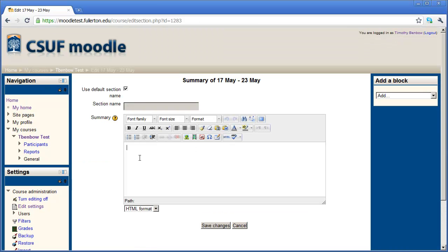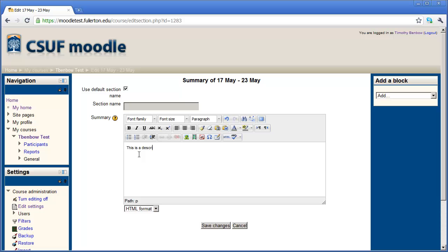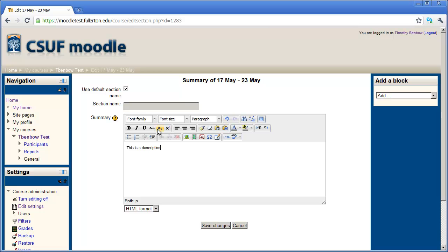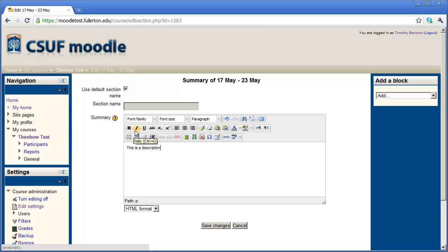There we go. And now I'm going to click right in here in the summary area and type this is a description. You have all of these different tools here at your disposal. Most of these should be familiar to you from working with Microsoft Excel or Word. You probably recognize the B button, the italic button, the underline button, so on and so forth.